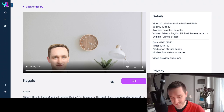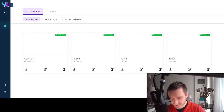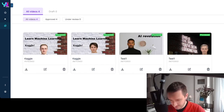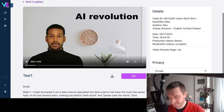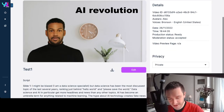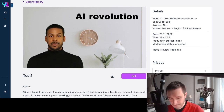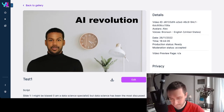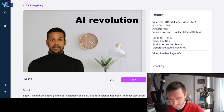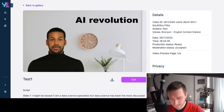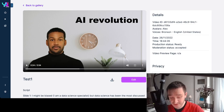As you can see, this was generated from just one photo — I only provided one photo for my avatar and that was it. I could create the whole slides really easily. I did a bunch of other videos as well. This one is a full body avatar — let me play you something: 'I am a data science specialist, but data science has been the most discussed topic of the last several years, ranking just behind hello world and please save the world. Data science and AI in particular get more headlines than any other topics. AI has become an umbrella term for anything related to machine learning.'